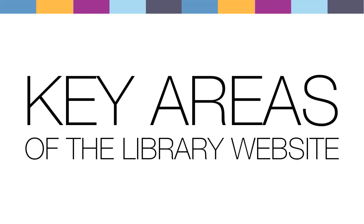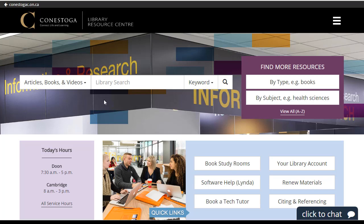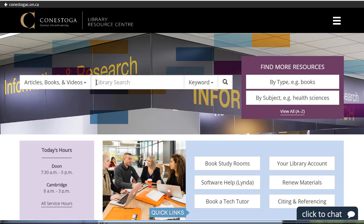Four key areas of the library website. 1. Library Search: The search box on the library's homepage is a great place to start your search. Enter the keywords for your research topic or search for a specific book or article.